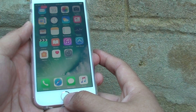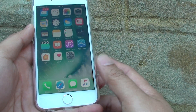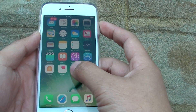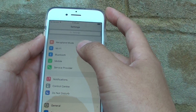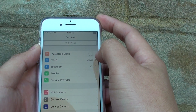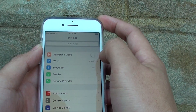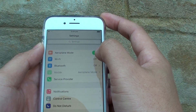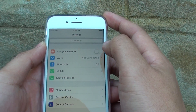First, press the home key to go back to your home screen, then tap on Settings. In the Settings screen, at the top, the first option is airplane mode. Tapping on the switch will turn this feature on or off.